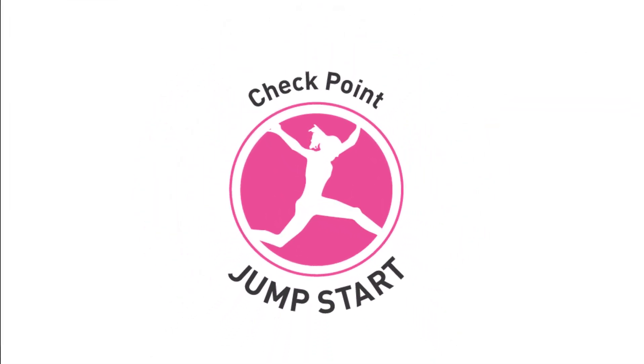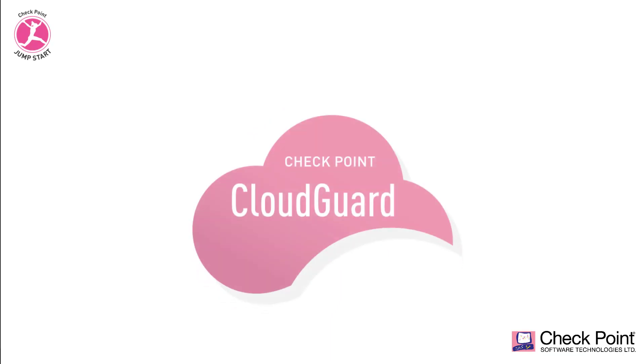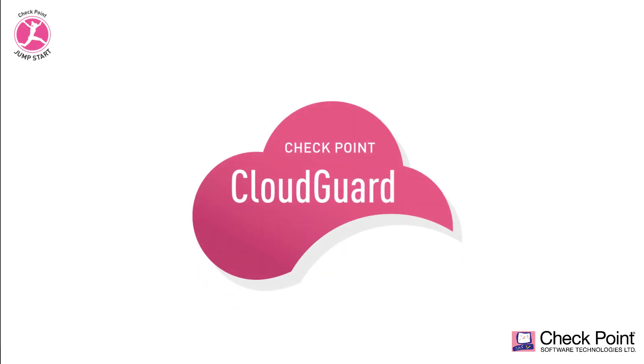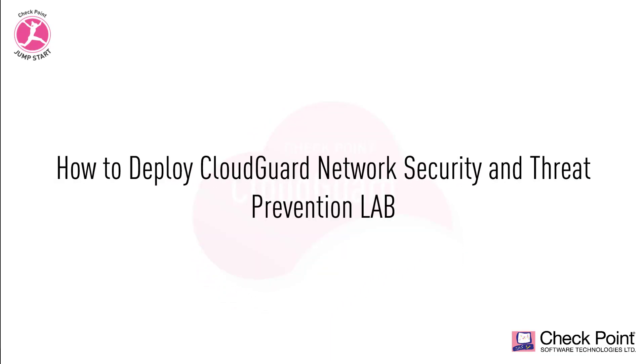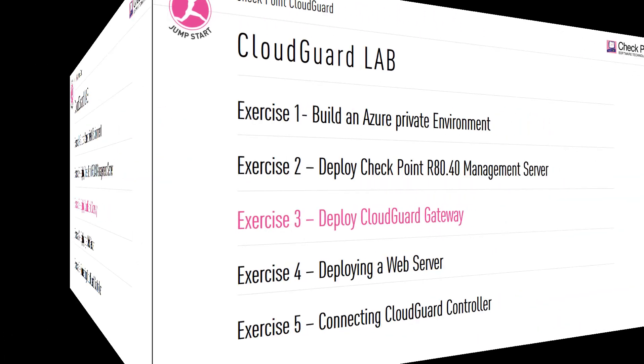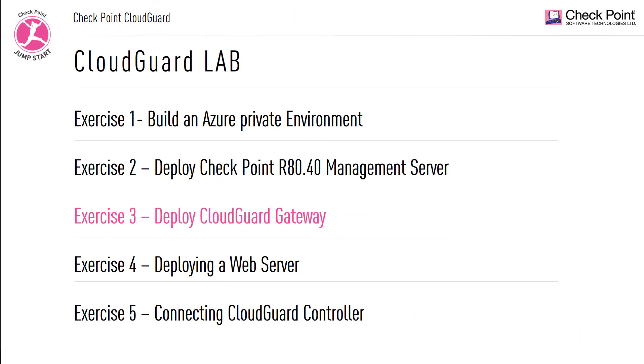Welcome to the Checkpoint Jumpstart Training. How to deploy a CloudGuard network security and threat prevention product lab. Exercise 3: How to deploy a CloudGuard gateway.